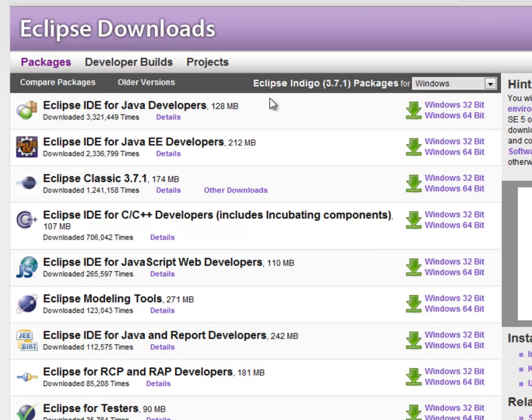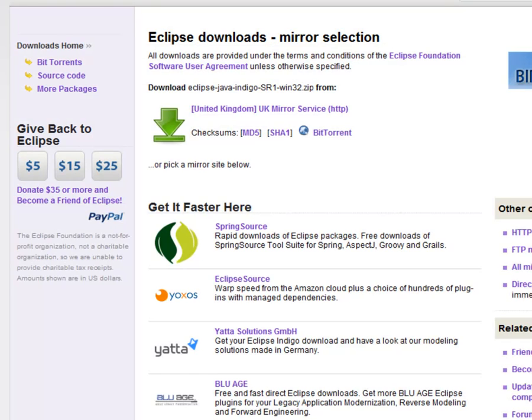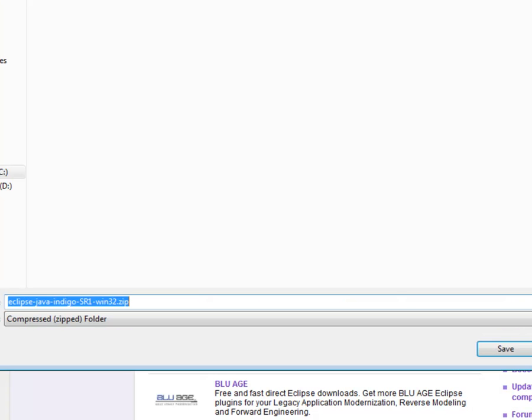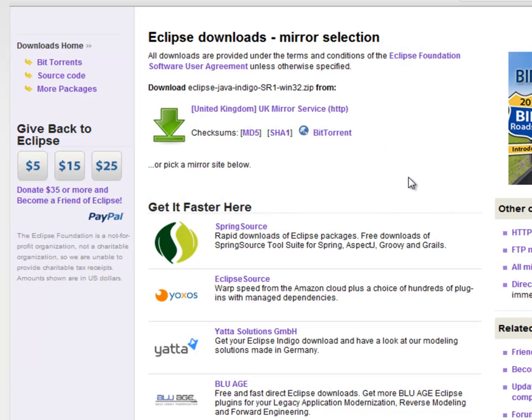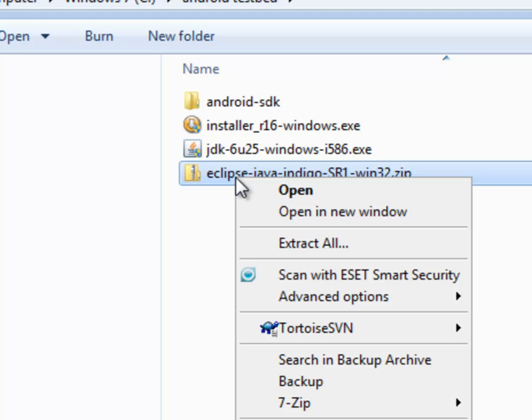I'm looking for the Windows 32 bit version. So you click on that. You'll see some mirror site come up and you download that as a zip file. And once that's downloaded, you extract it.